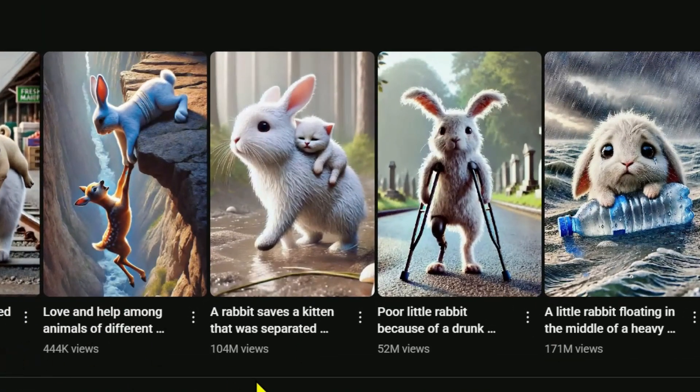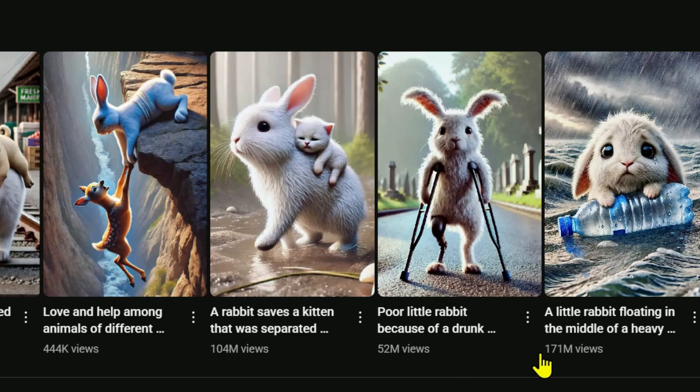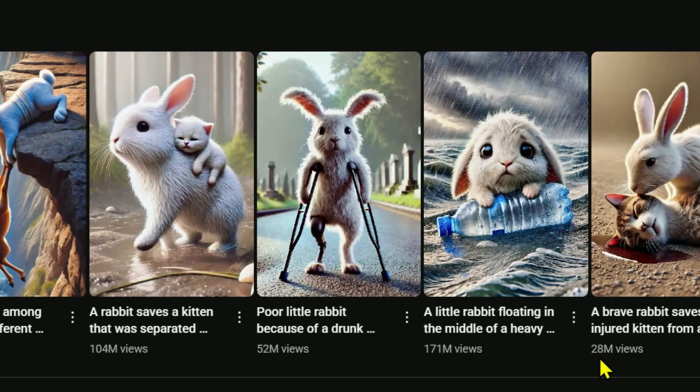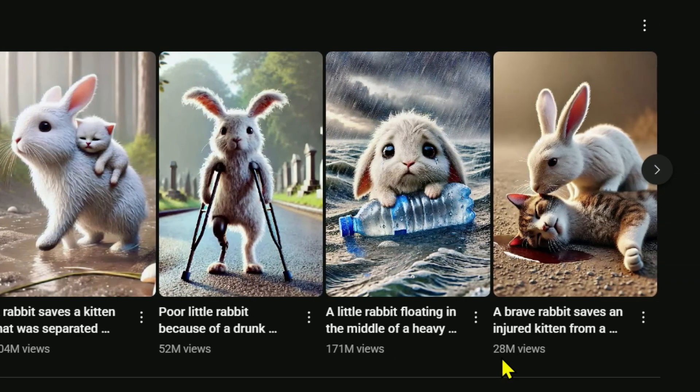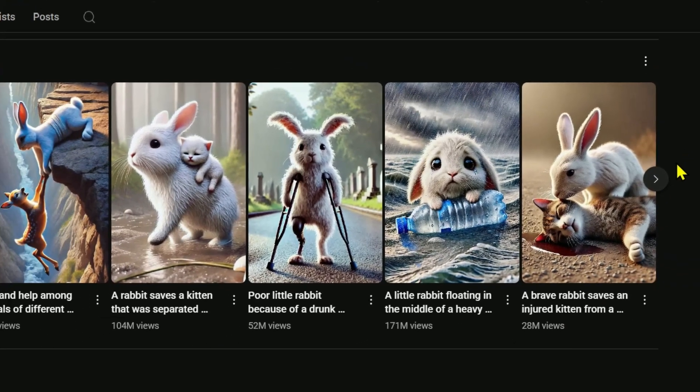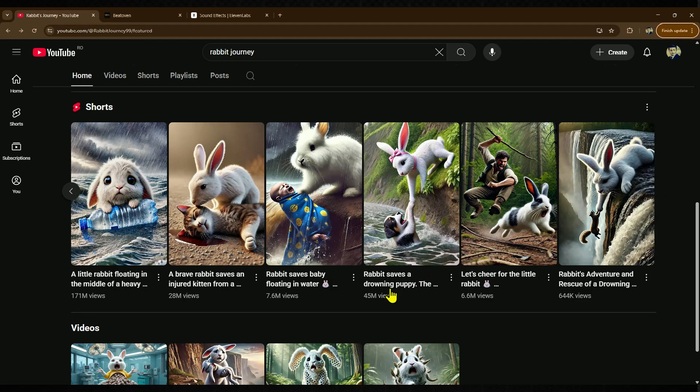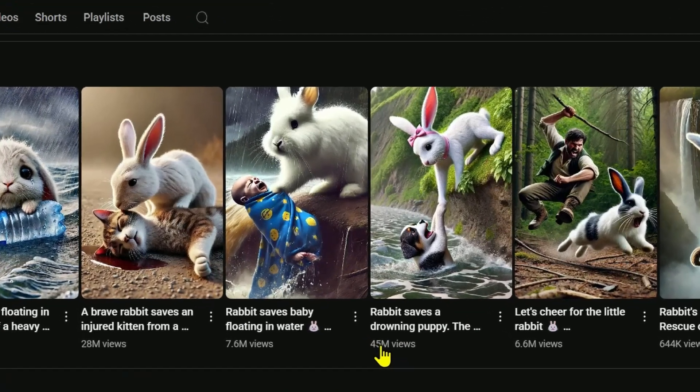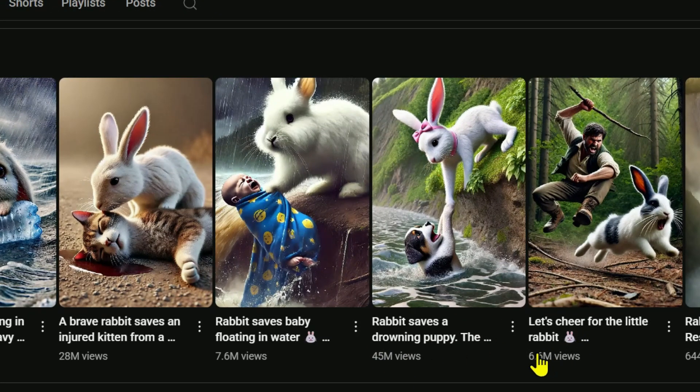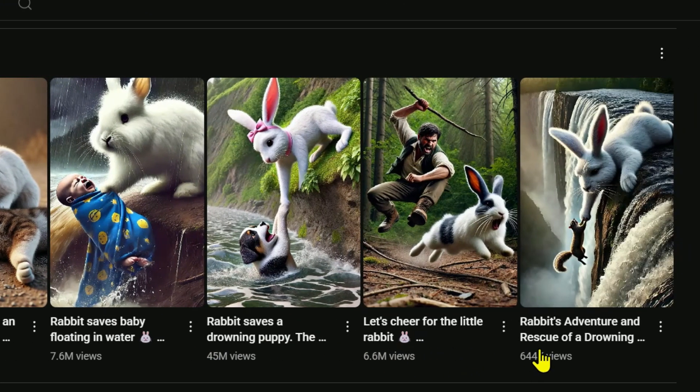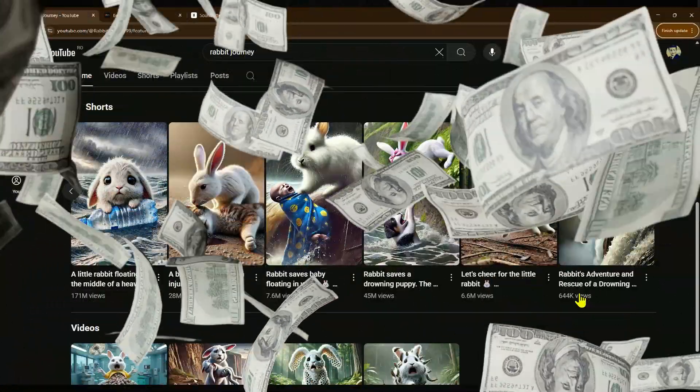104 million views, 52 million views, a whopping 171 million views, 28 million, 7.6 million, 45 million, 6.6 million, and even the smallest one has 600,000 views. These numbers are absolutely crazy.